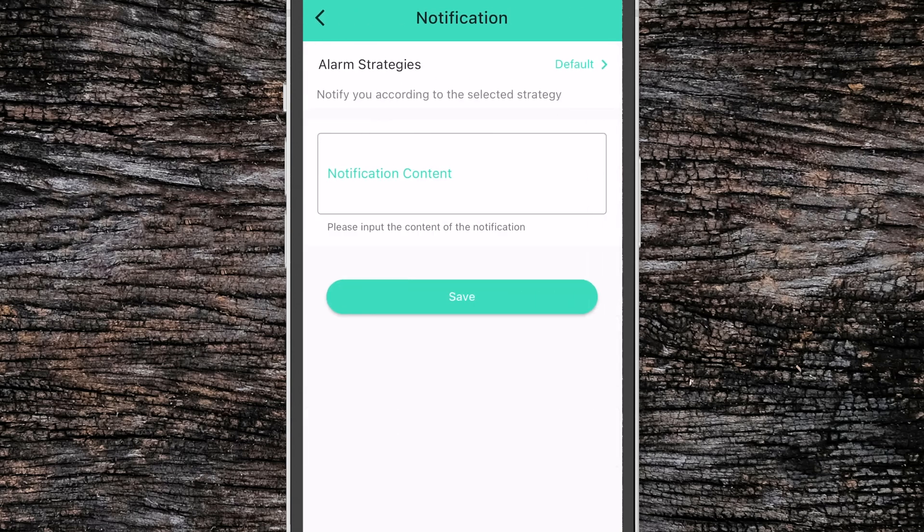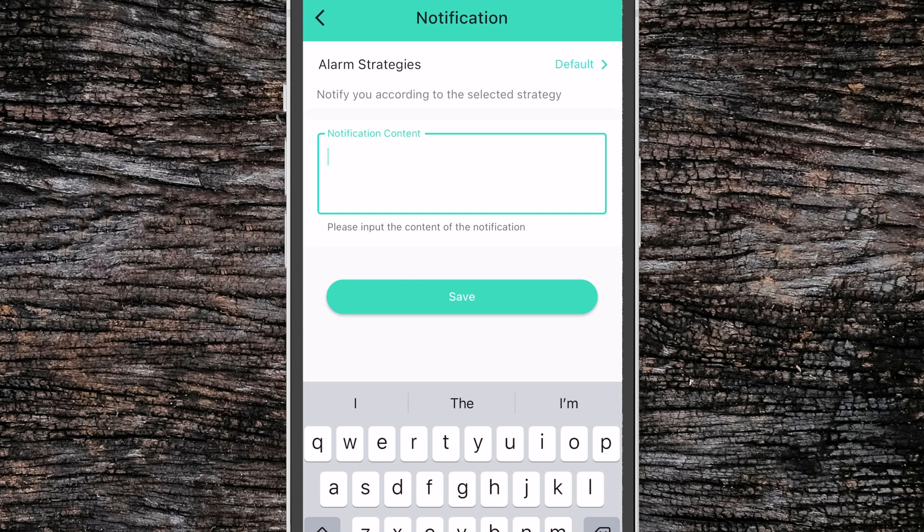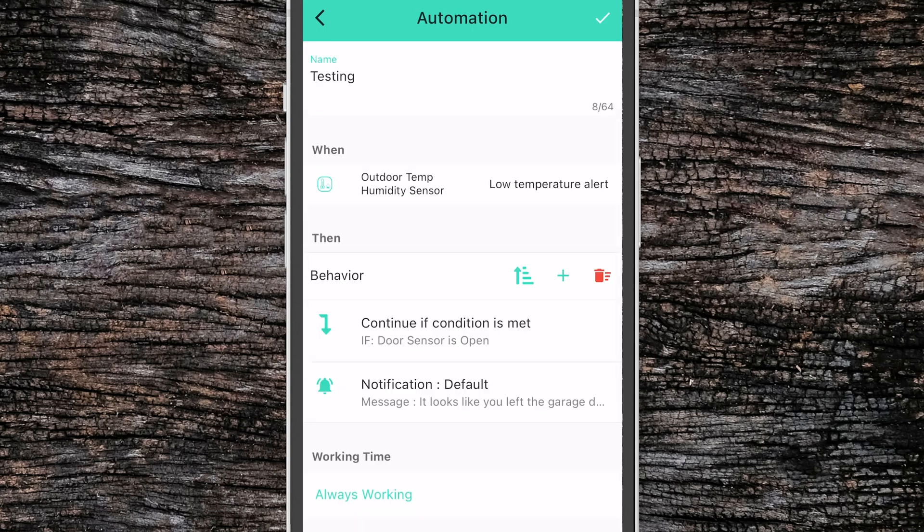Then I can click notification and come up with a custom message. Now, anytime our temperature humidity sensor shows a low temperature alert and our garage door is open, we'll get a notification.